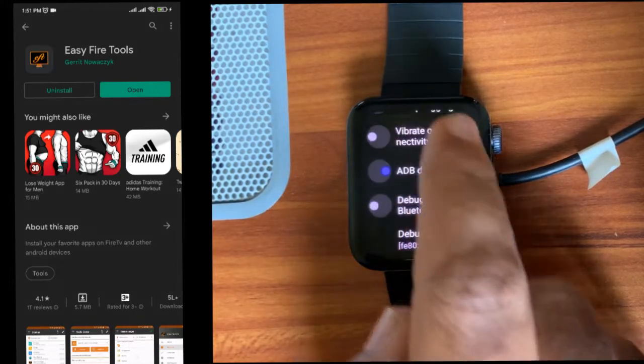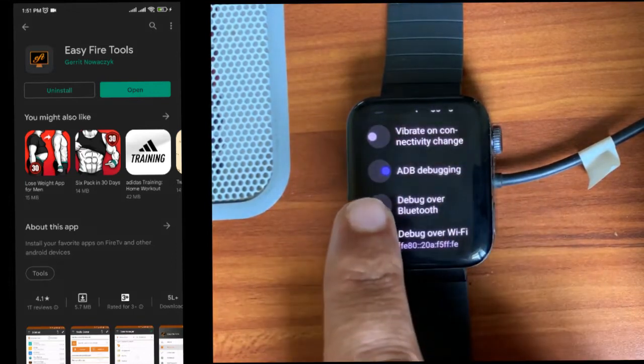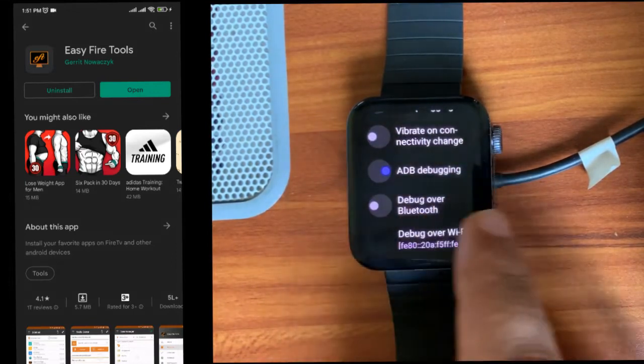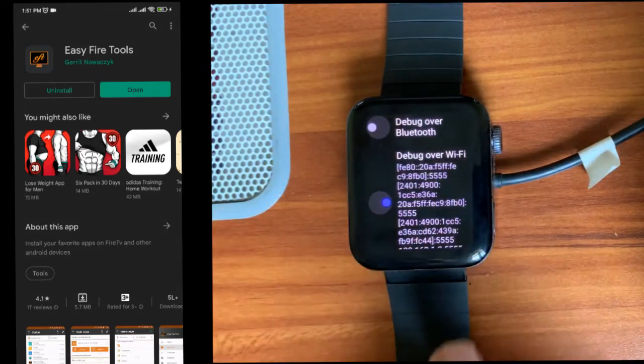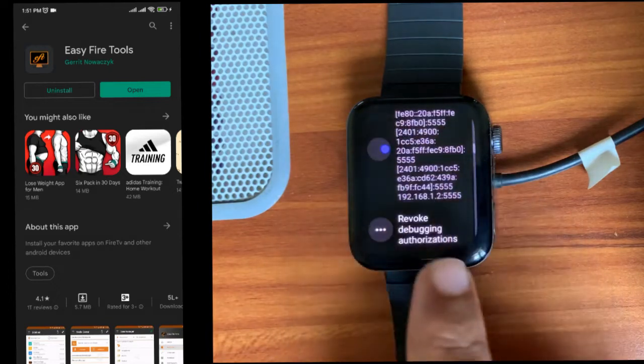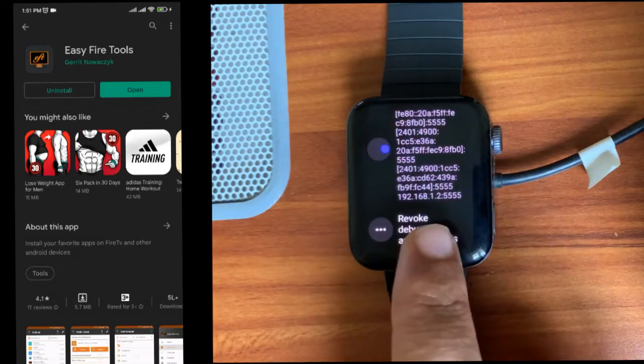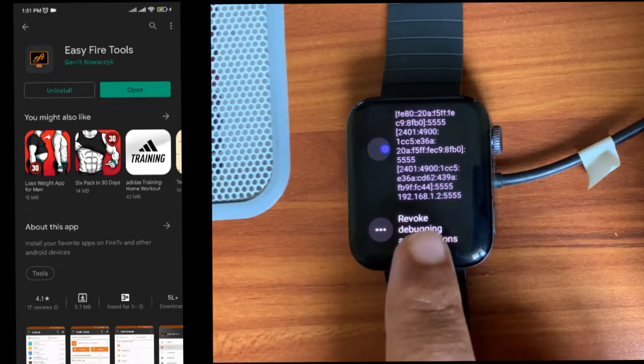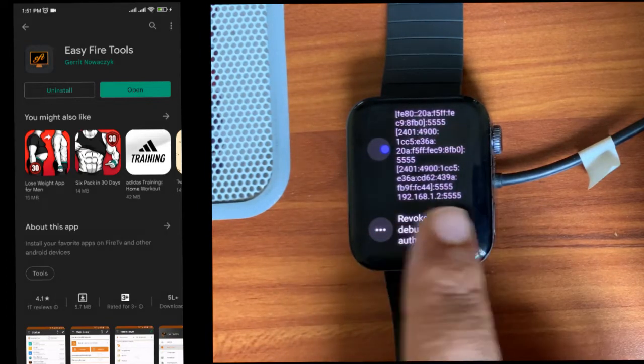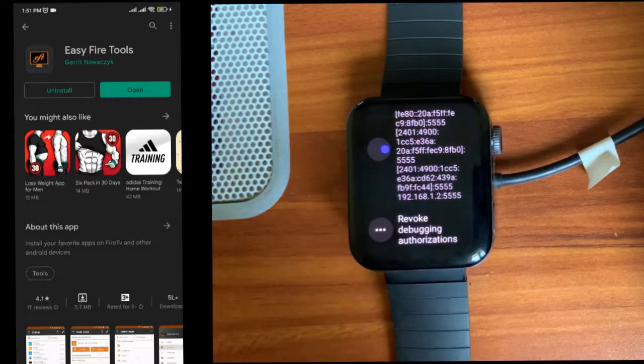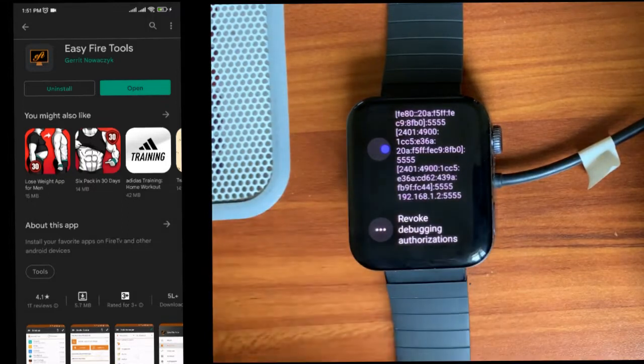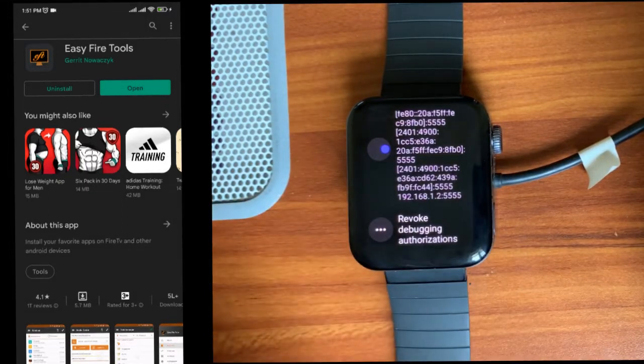Once enabled, go to developer options and select ADB debugging and select debug over WiFi. Here you can see the IP address of the watch. This we need to enter on the mobile phone. Let me open the Easy Fire Tools app.